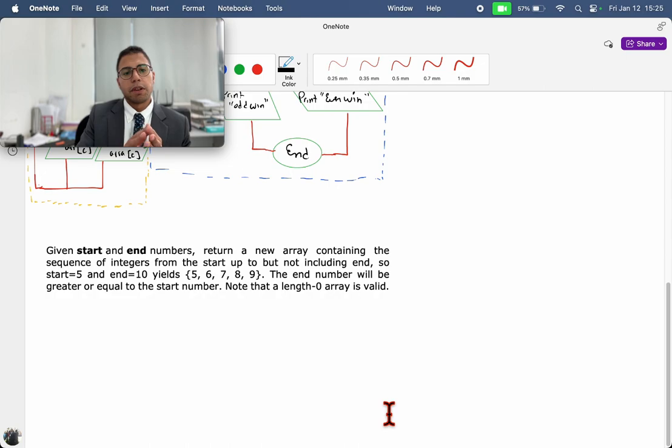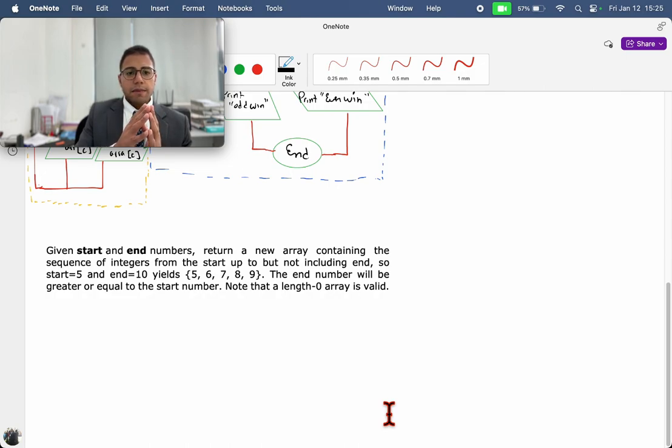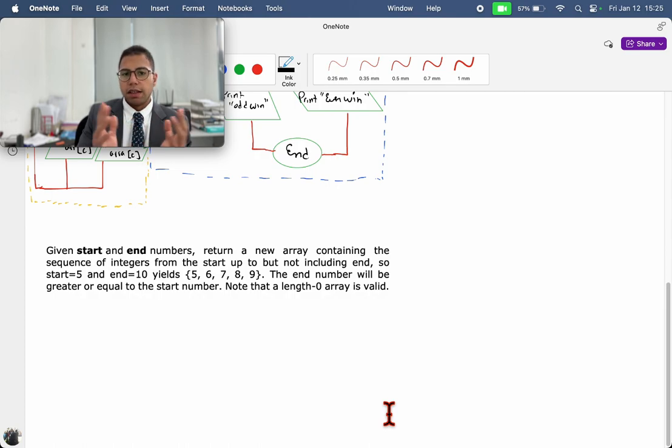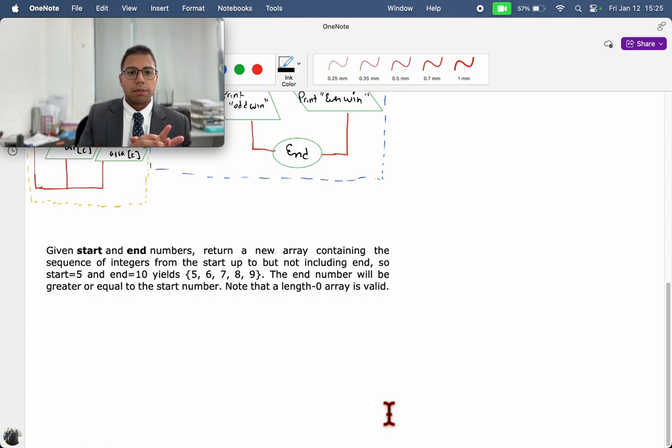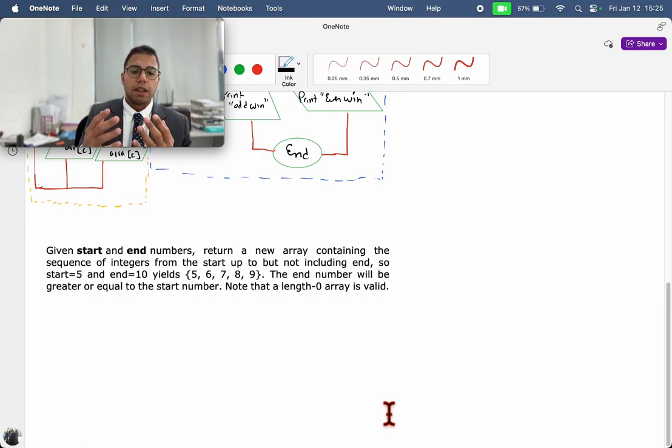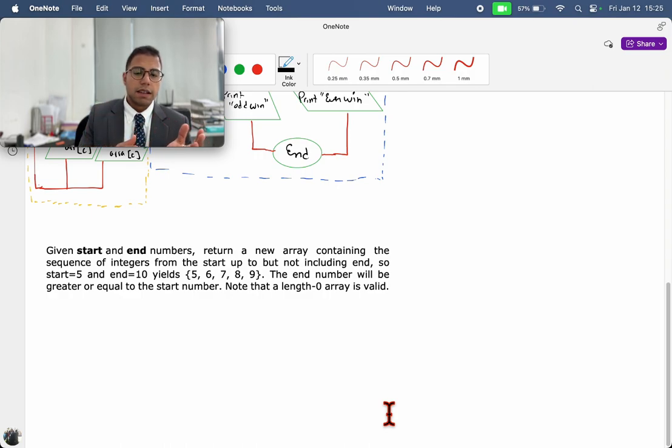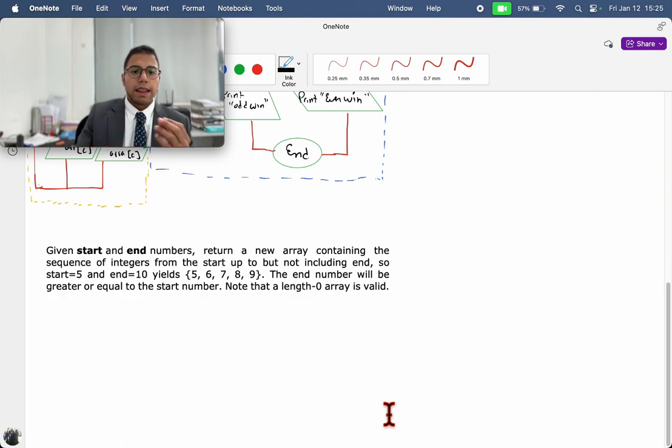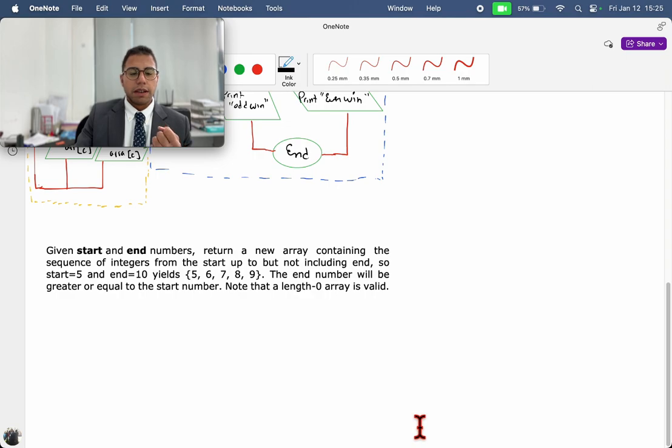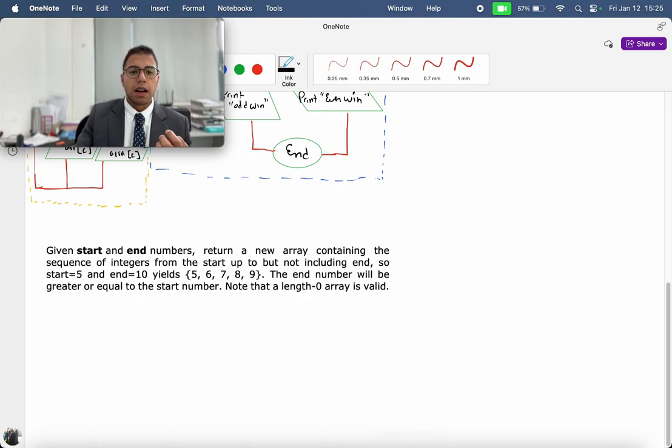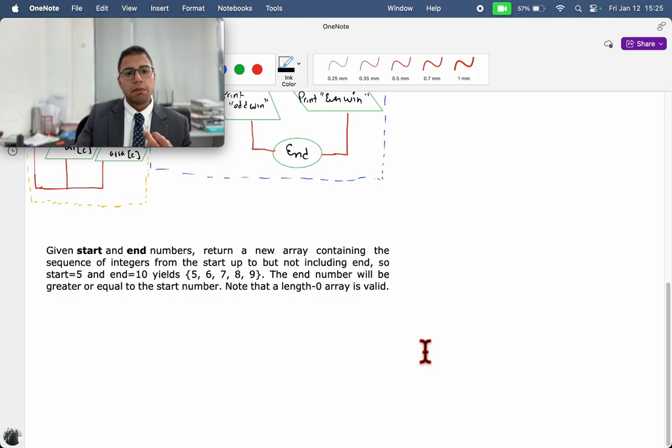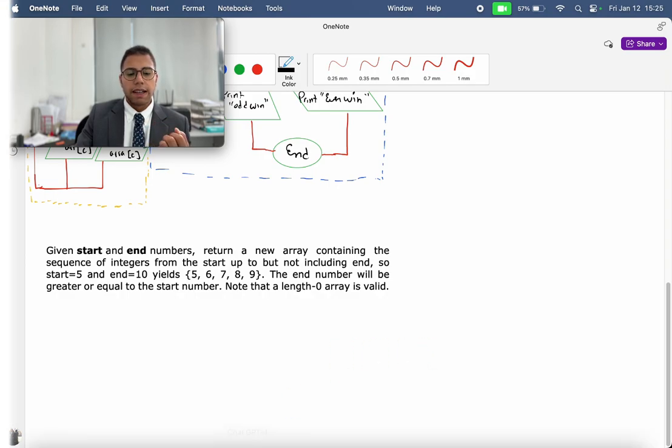The first part is having the specific numbers for start and end, let's say five and ten, which means that we are expecting to have the numbers five, six, seven, eight, and nine as a result. And then we are going to include the user interaction, which means that we are going to have a scanner to read the numbers for the start and end.